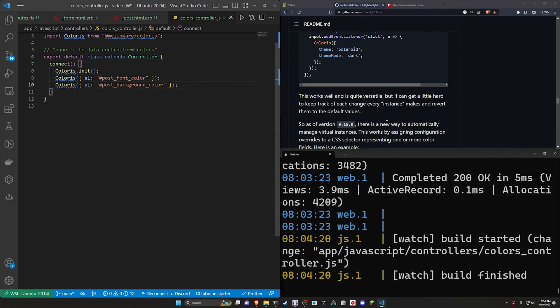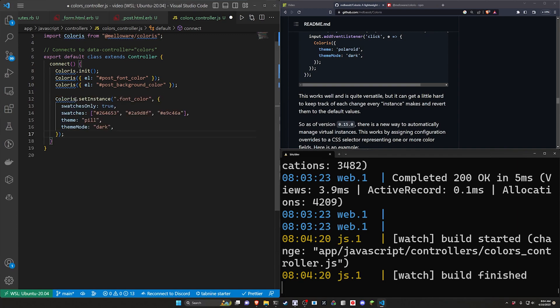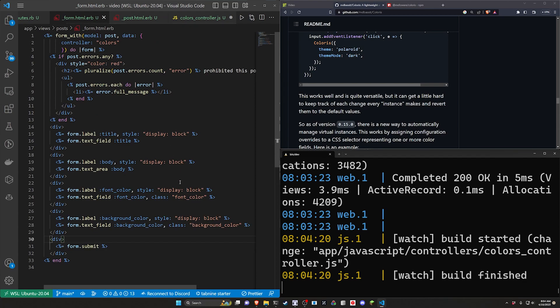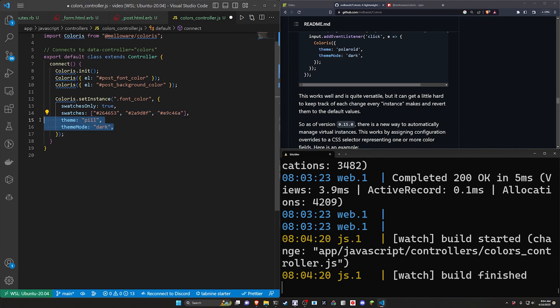And now what I want to do after these two is create two distinct instances. We're going to be using the colorist.set instance and then the first class that we put on the font color. So that is the font color right here for this class. We're going to be using that so dot and then the class name and then we just give it some options. We tell it that the font color can only use swatches. It only has these three swatches as options. The theme is pill and the theme mode is dark mode.